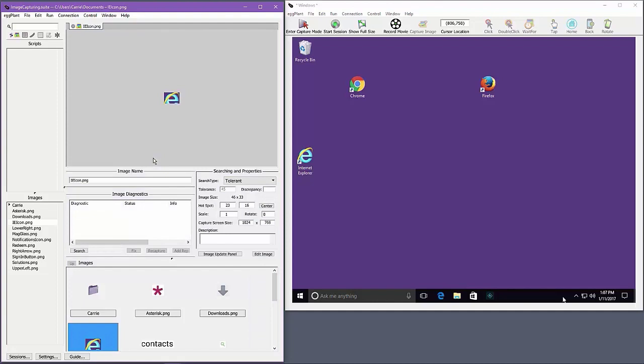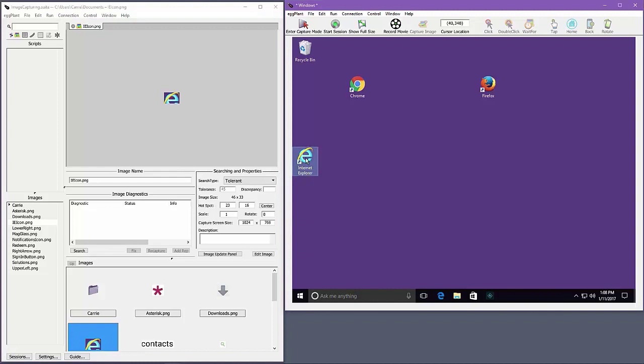The Internet Explorer icon is a good example of a challenging image. It's nowhere near rectangular, and it has holes in the center of the icon. To avoid capturing the background as part of the image, I could just capture a tiny piece of the icon, like the left side of the E, but then the image will be so small, it'll be difficult for the testers to recognize.